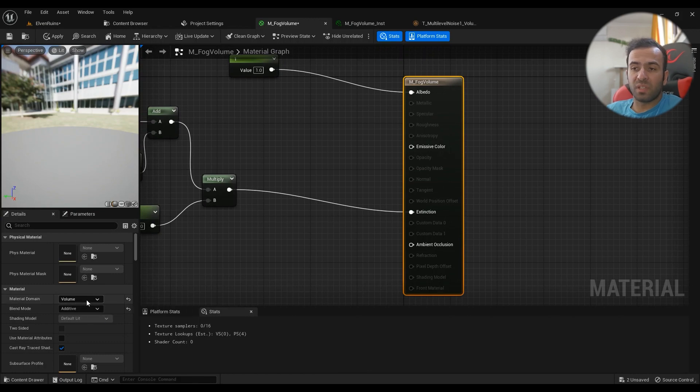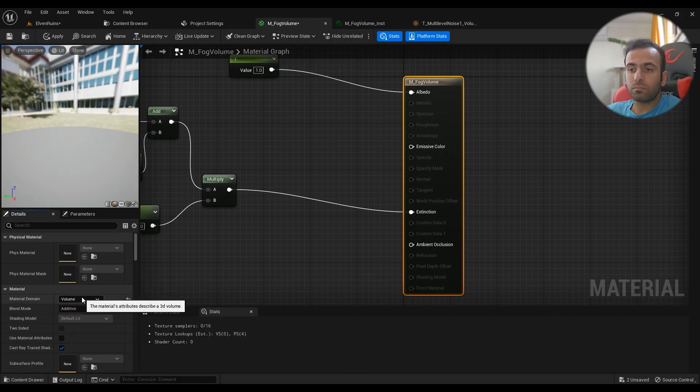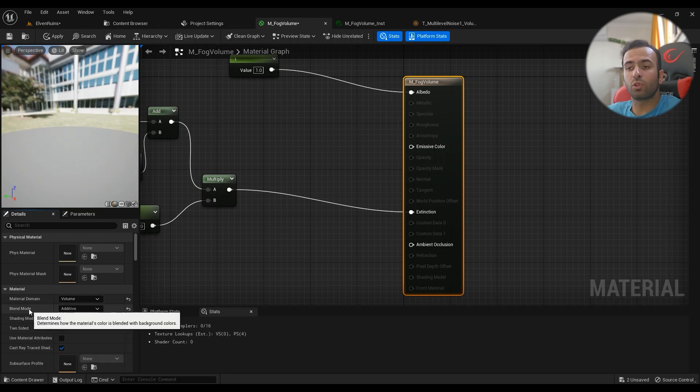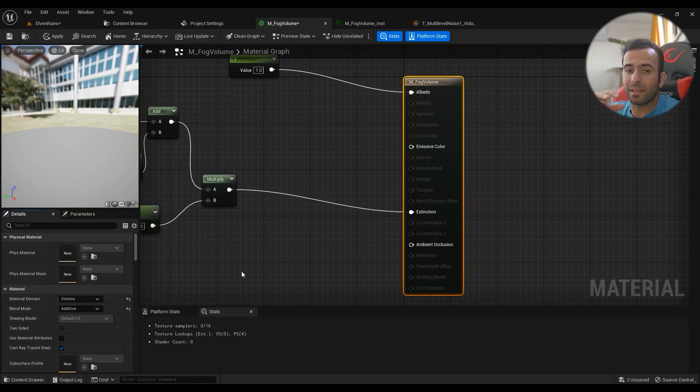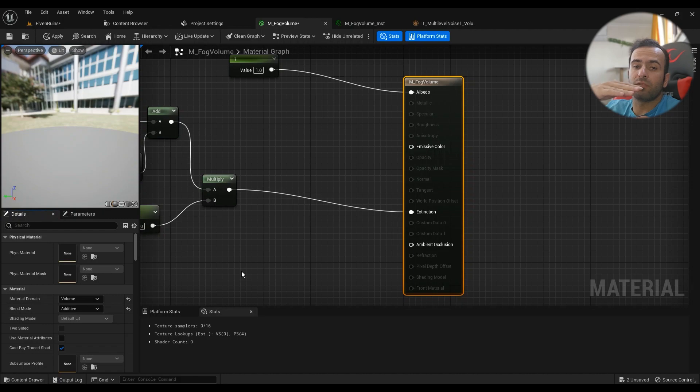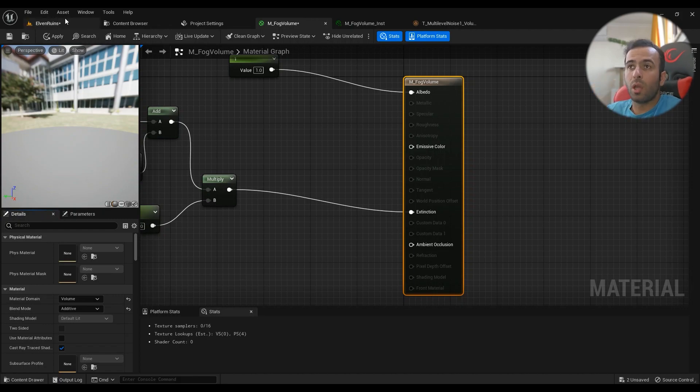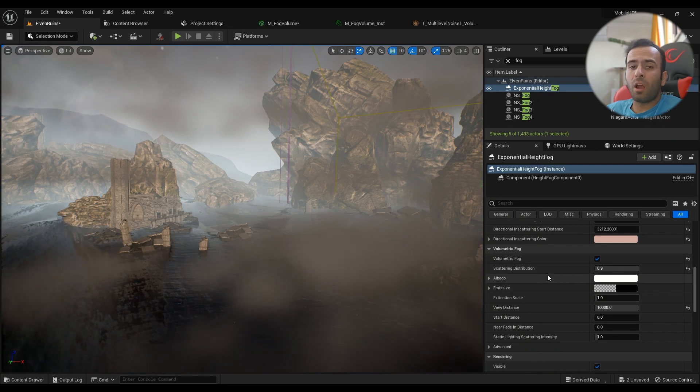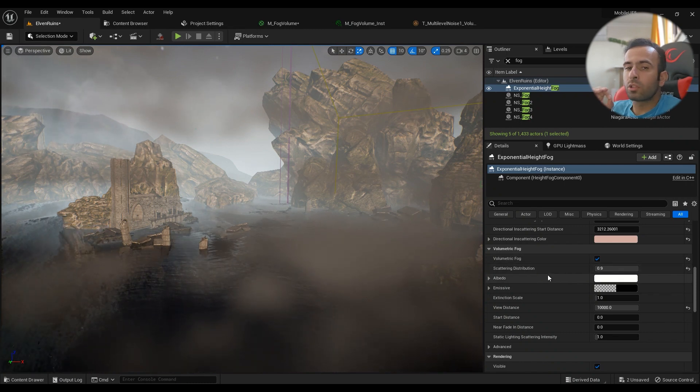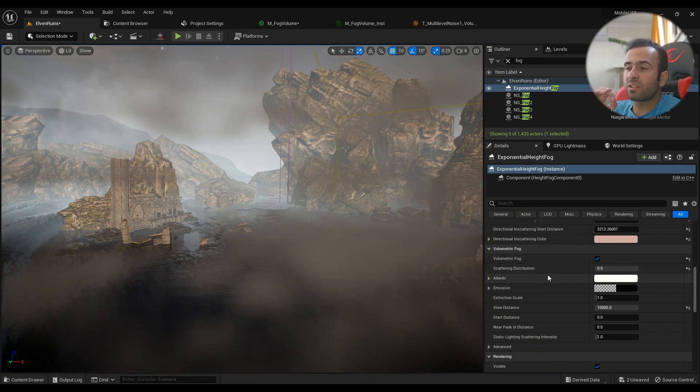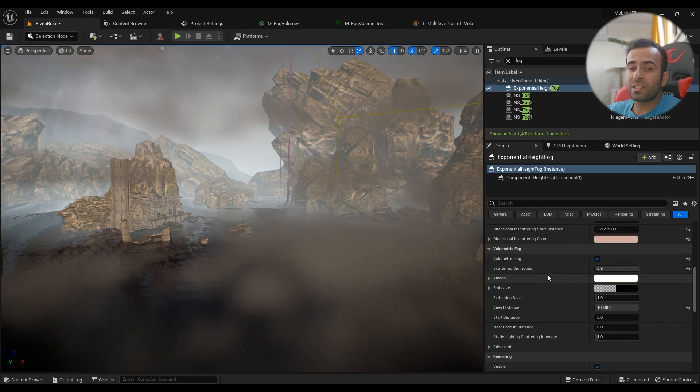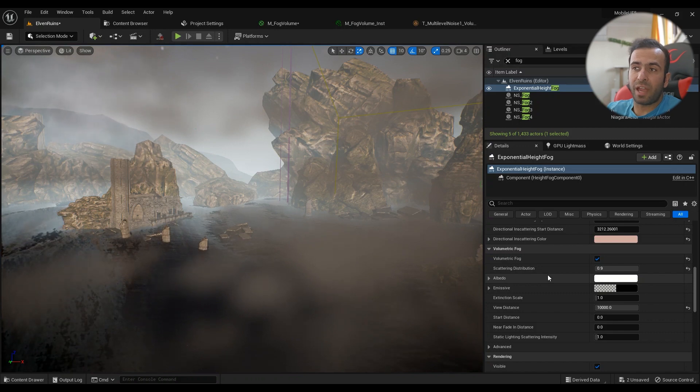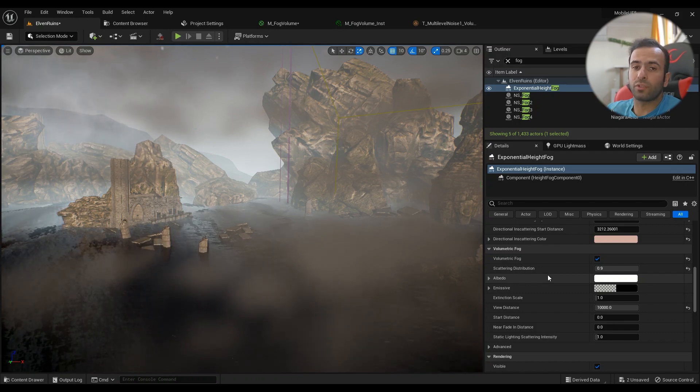These two will go into the extension. The material domain should be volume, blend mode is additive. This will make sure that this effect is going to be added on top of the volumetric fog that you have in your scene. No matter how little volumetric fog you have in your scene, you'll have the effect that you've created.